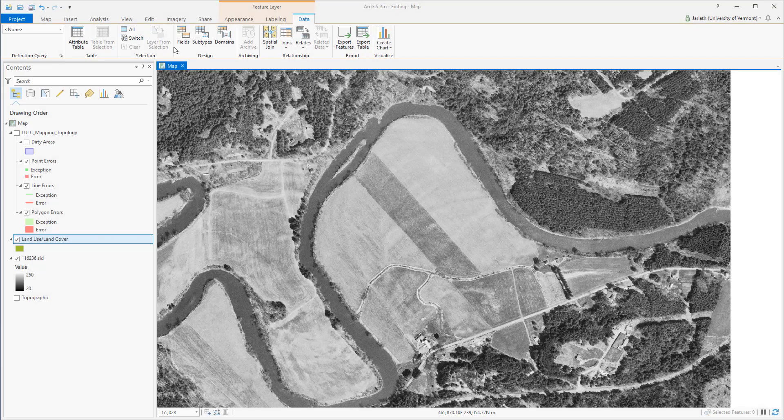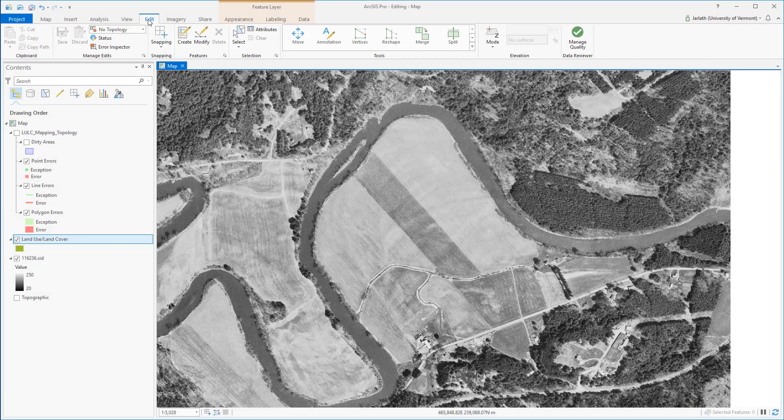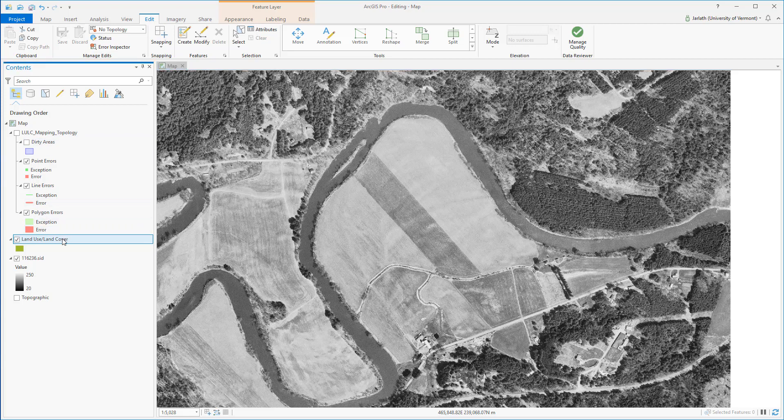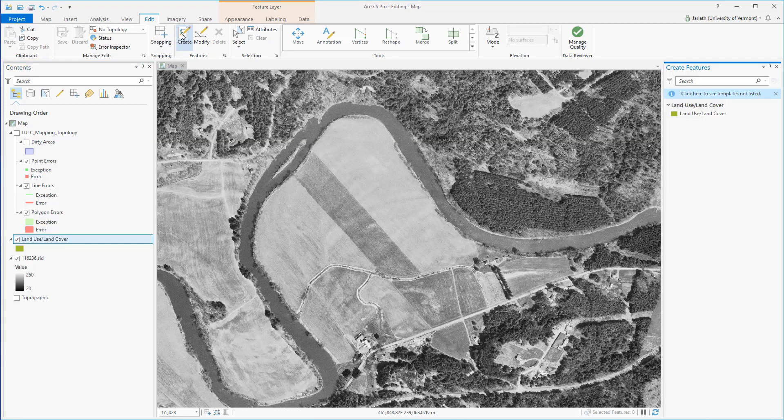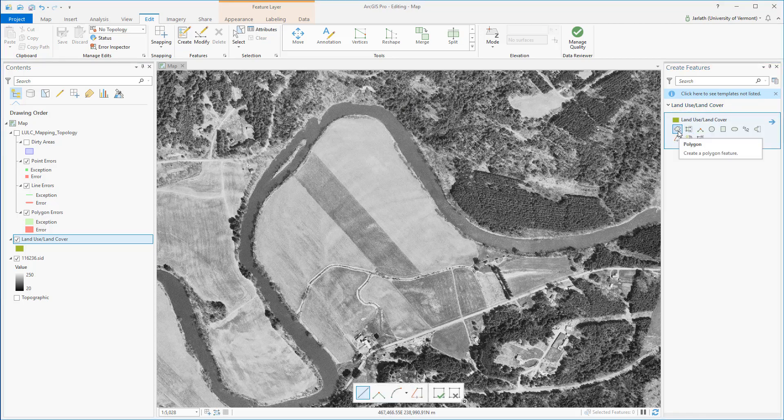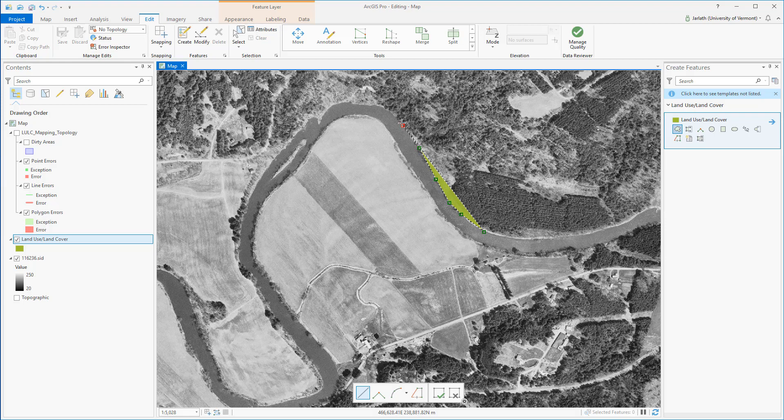Now let's start editing our features. My polygon feature class for land use land cover is currently empty, so from the edit menu I'm going to select the feature class I want to edit, then click on the create button. This launches the create features pane. Because I don't have any existing polygons, I'm going to click on the icon for create new polygons. I'm going to digitize a polygon, a portion of the river that we see here in the imagery.